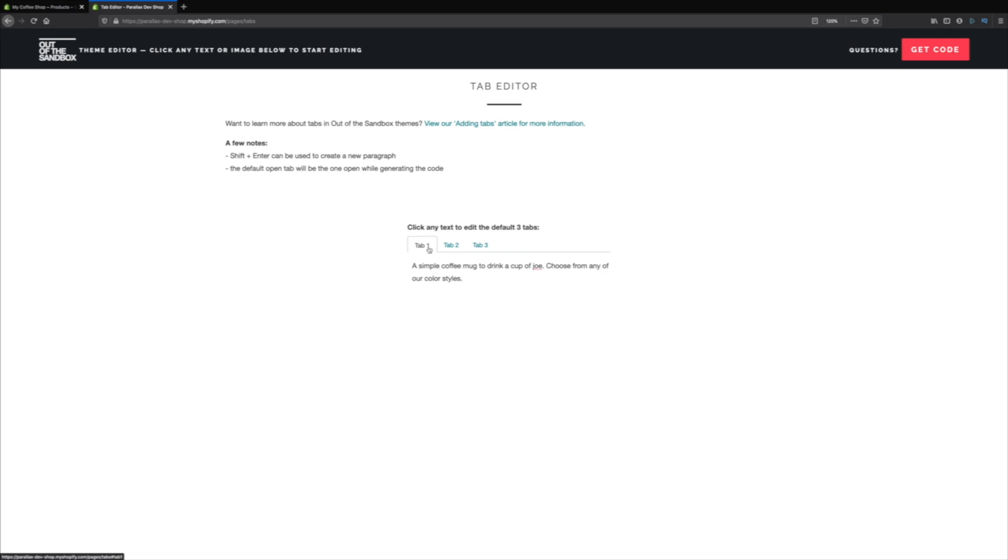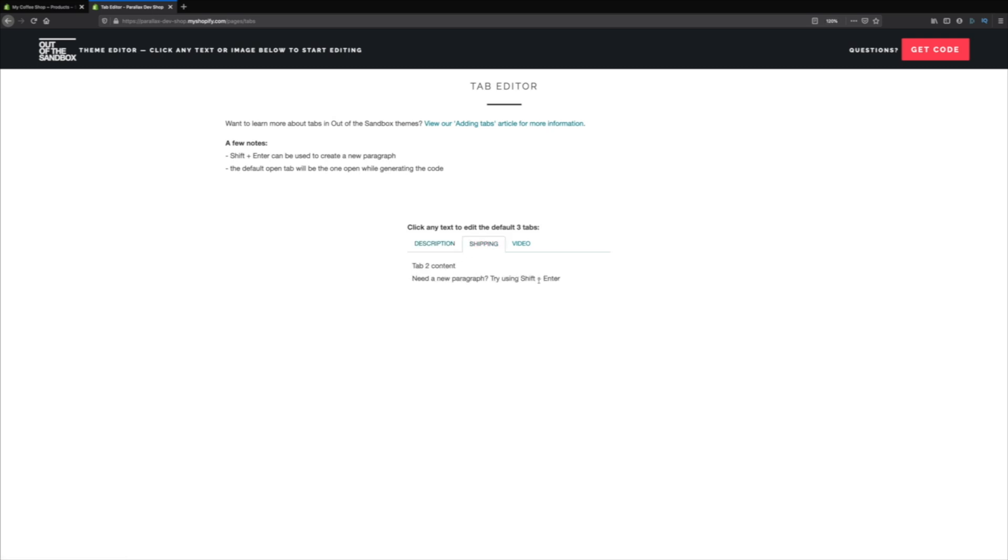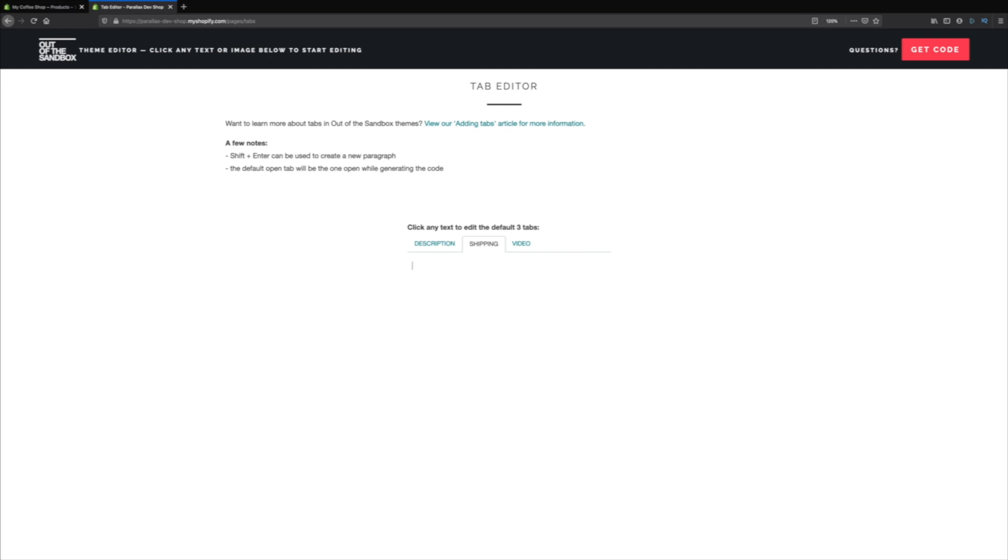We're going to call this instead of tab one, we're going to call it description tab. Number two, we're going to call it shipping tab. Number three, just to show you some tricks, we're going to say video. And right here, we just want to use some more generic terms. So shipping, especially if you guys are doing things like AliExpress or anything like that, just make it very clear as far as the expectations when it comes to shipping. And then the third one is video.